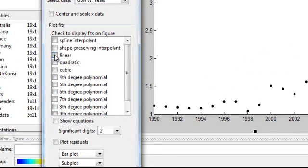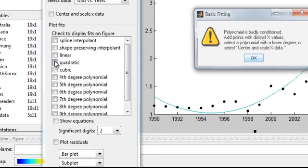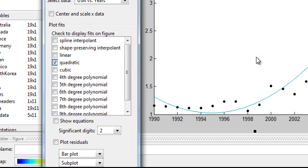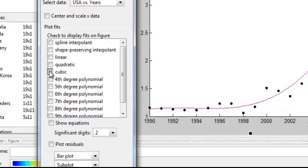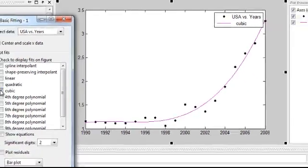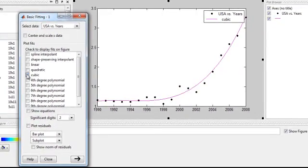I can get rid of that. I can put a quadratic function. I guess I didn't like that one. Let's do a cubic, see how that looks. Okay, cool, that fits this data really nicely. So let's leave that there.